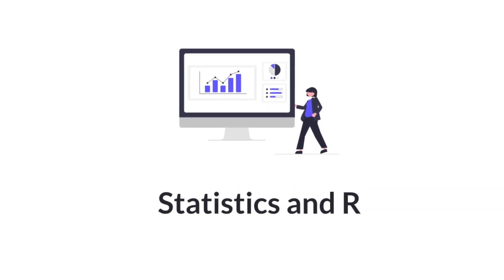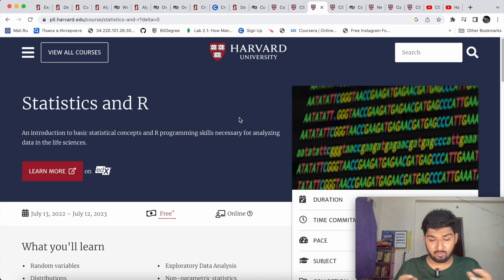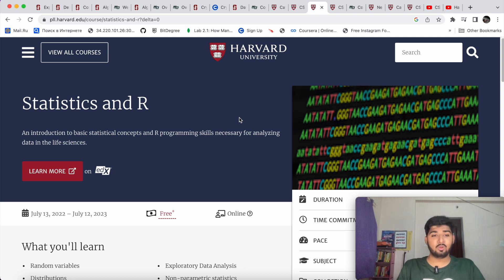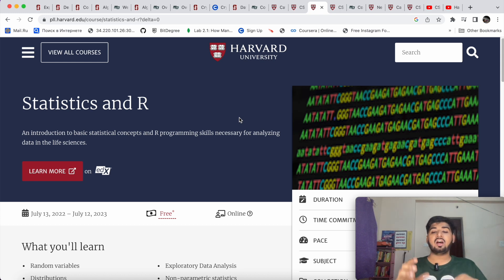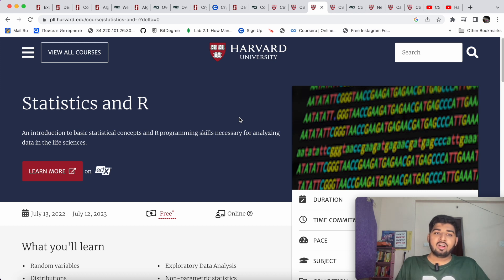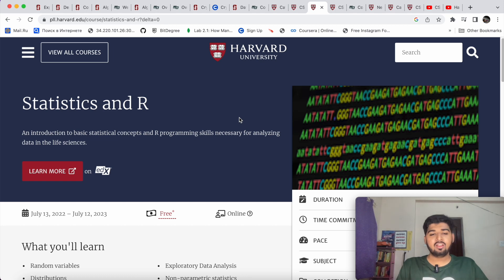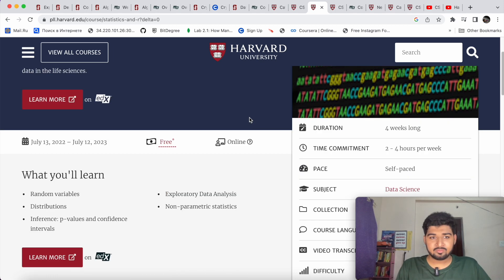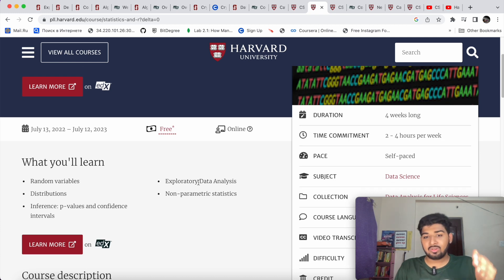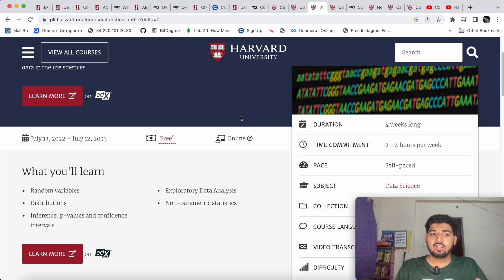The next course is 'Statistics and R.' If you have an analytics mindset and want to become a data analyst or get into data science, this course will help you a lot. It covers the basics of statistical concepts and R programming. R is a programming language used mainly for data analysis and data visualization, alongside Python. Topics include exploratory data analysis, random variables, and distribution concepts.